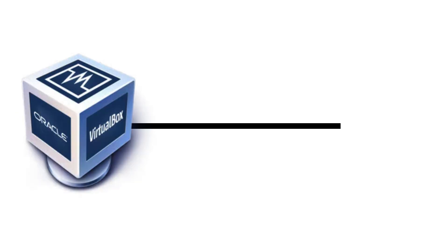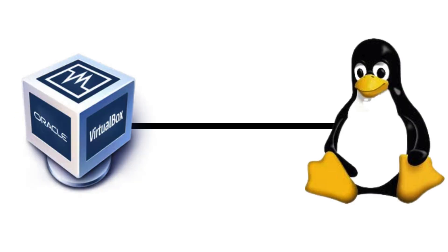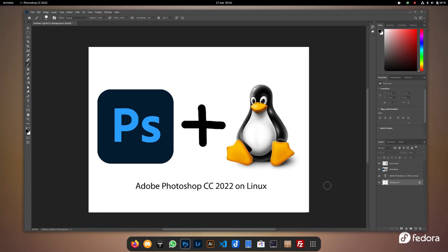The tool that makes this possible is WinApps. It connects your Windows VM to Linux using RDP, and automatically integrates the apps so they behave like native programs.